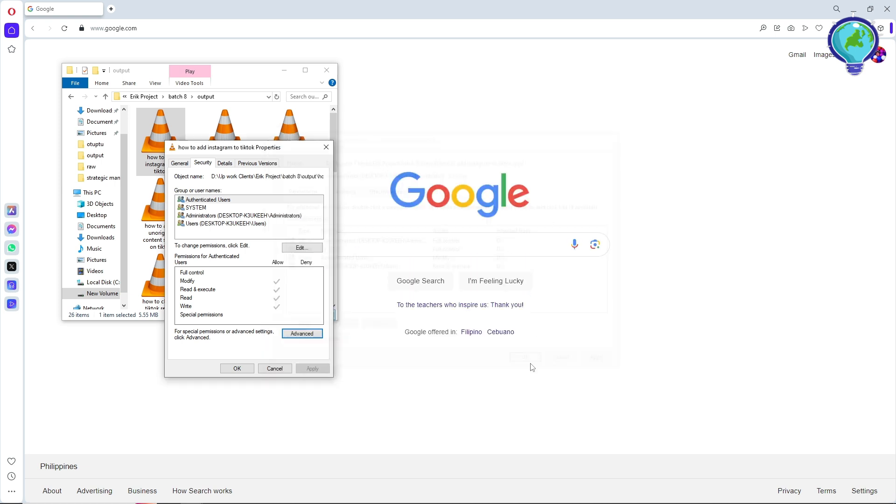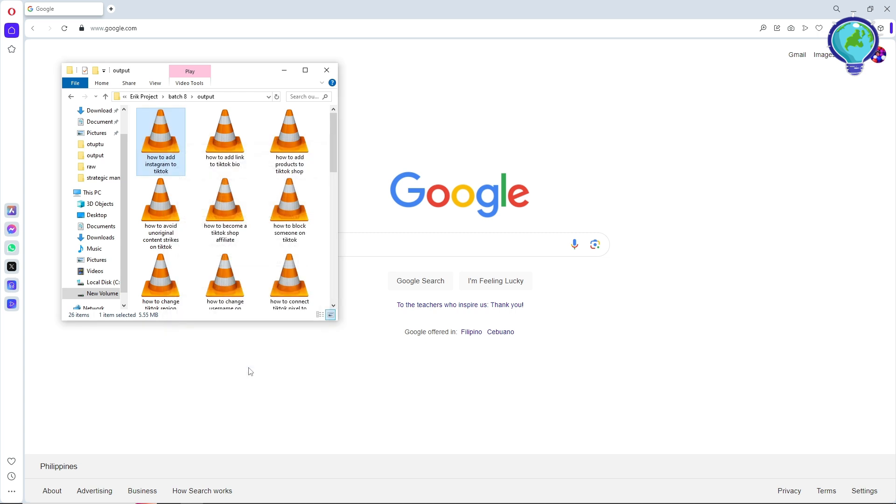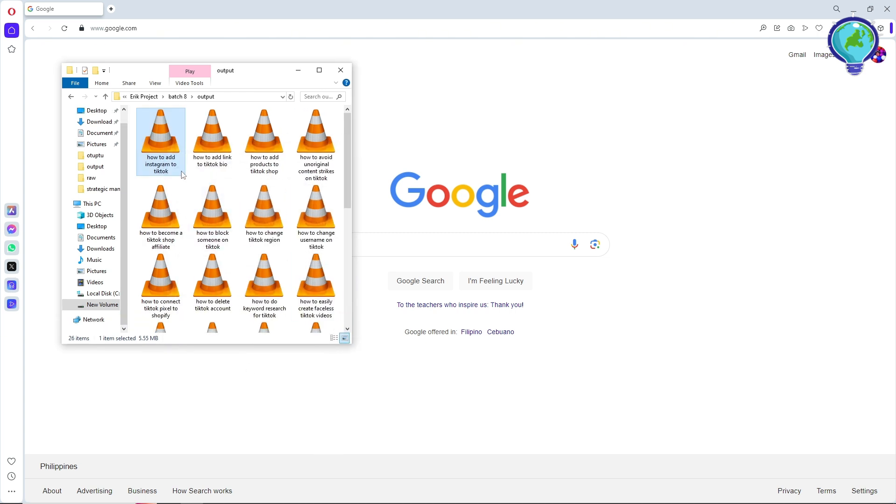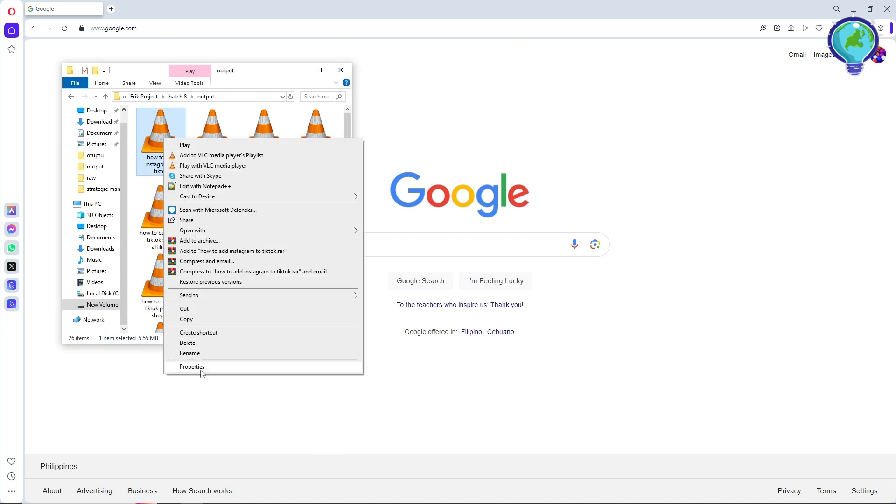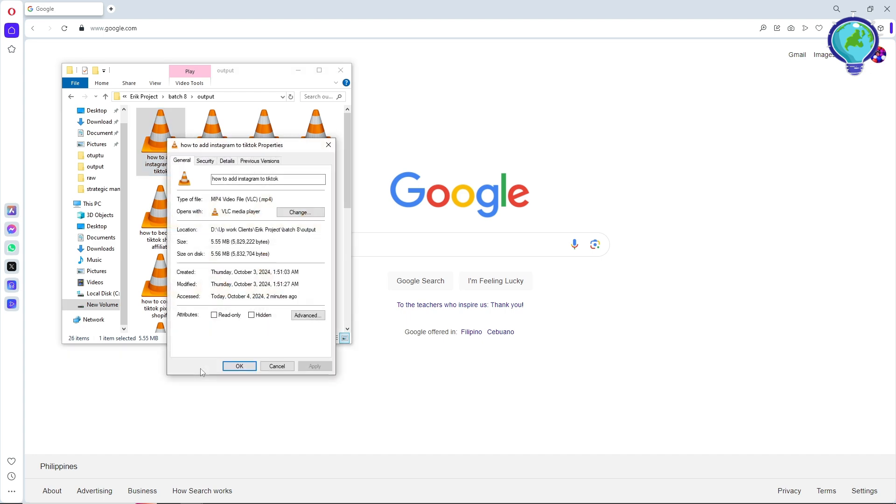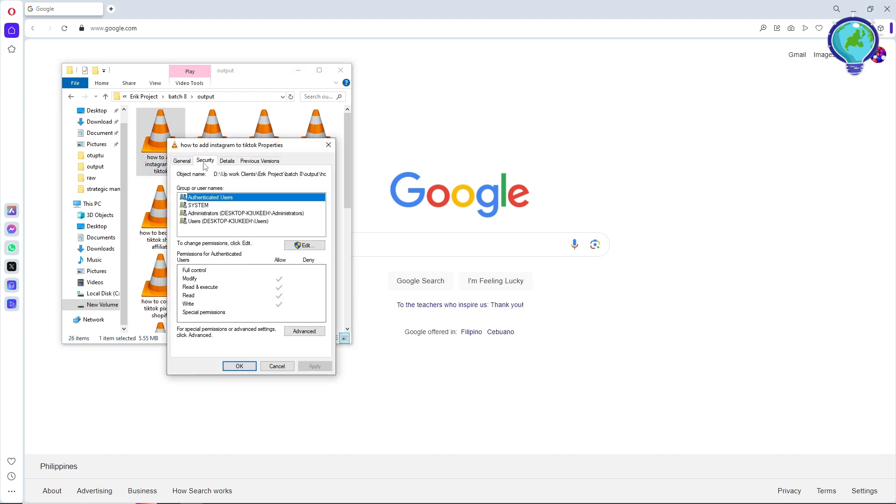Once you've done that, right click on it again and go to Properties. Go to Security and select Administrator, then go to Edit.